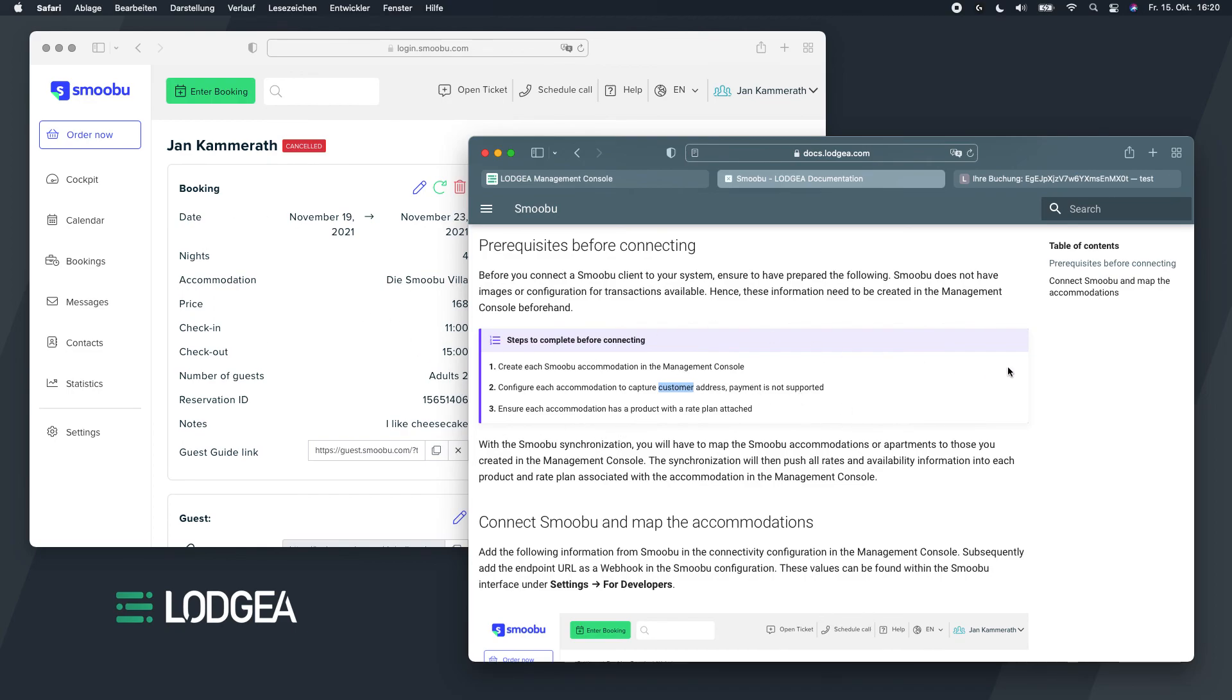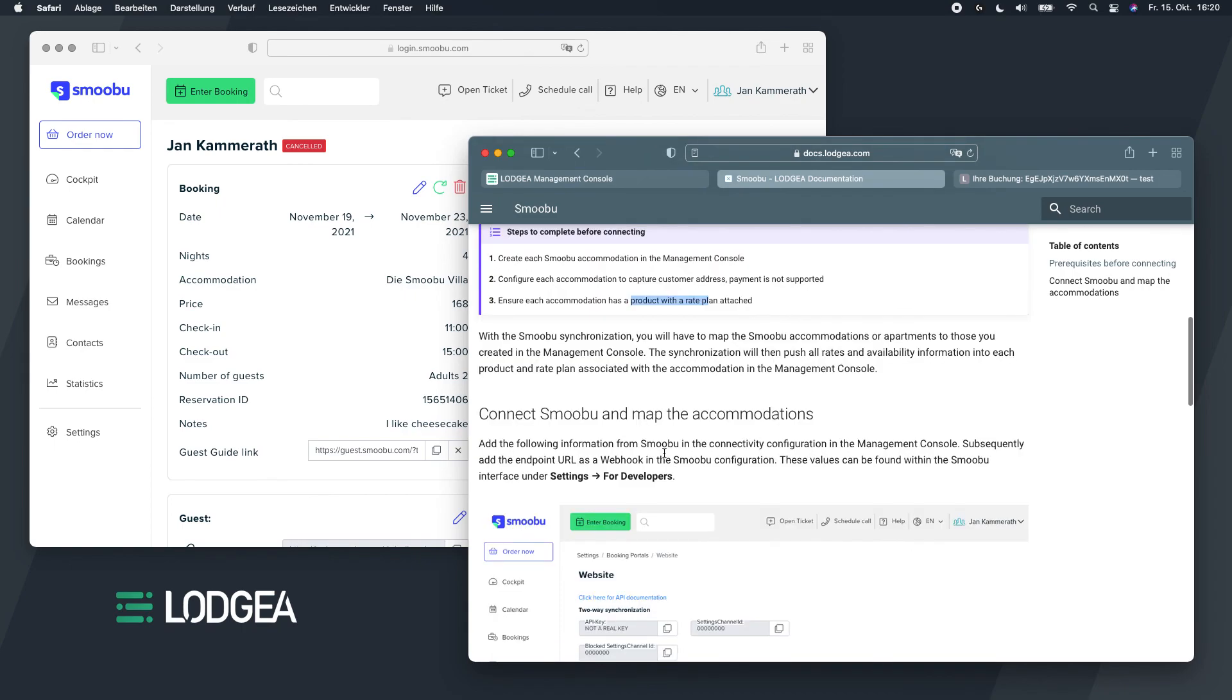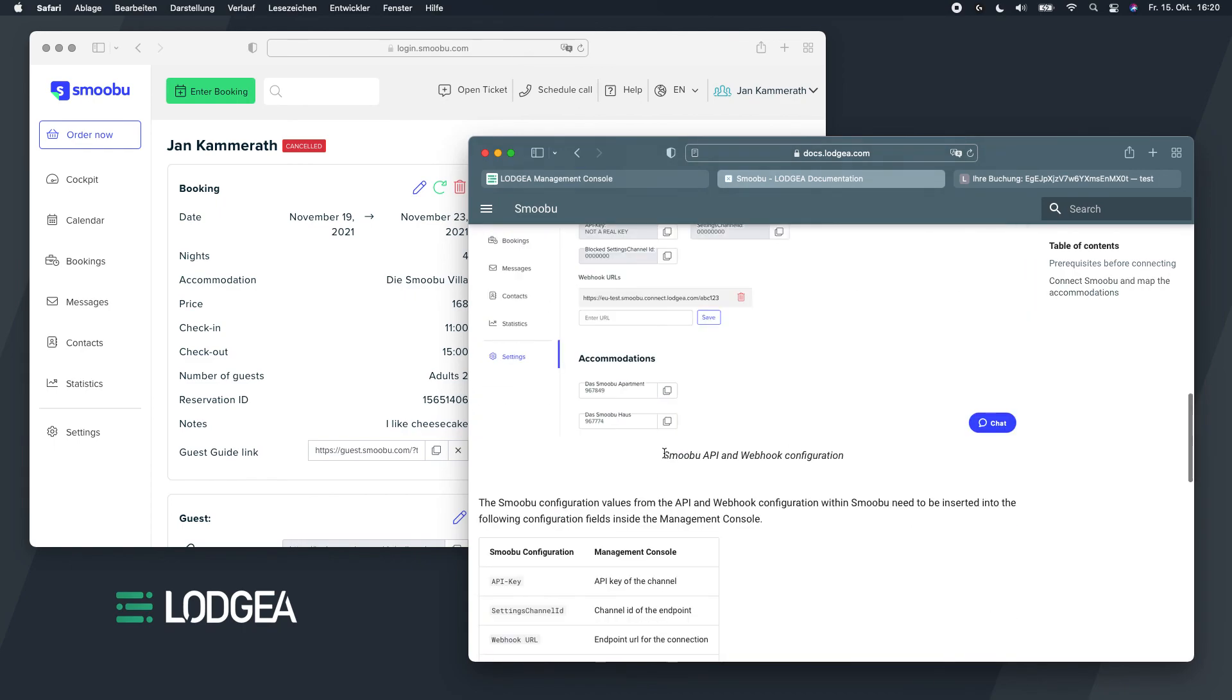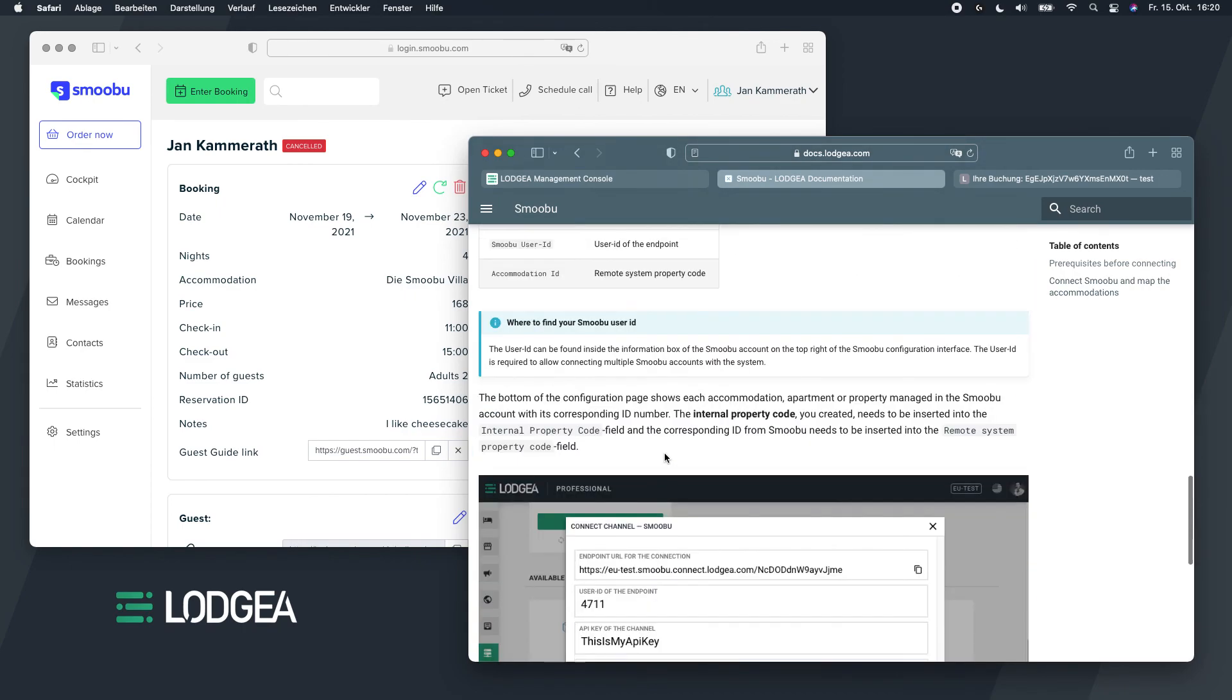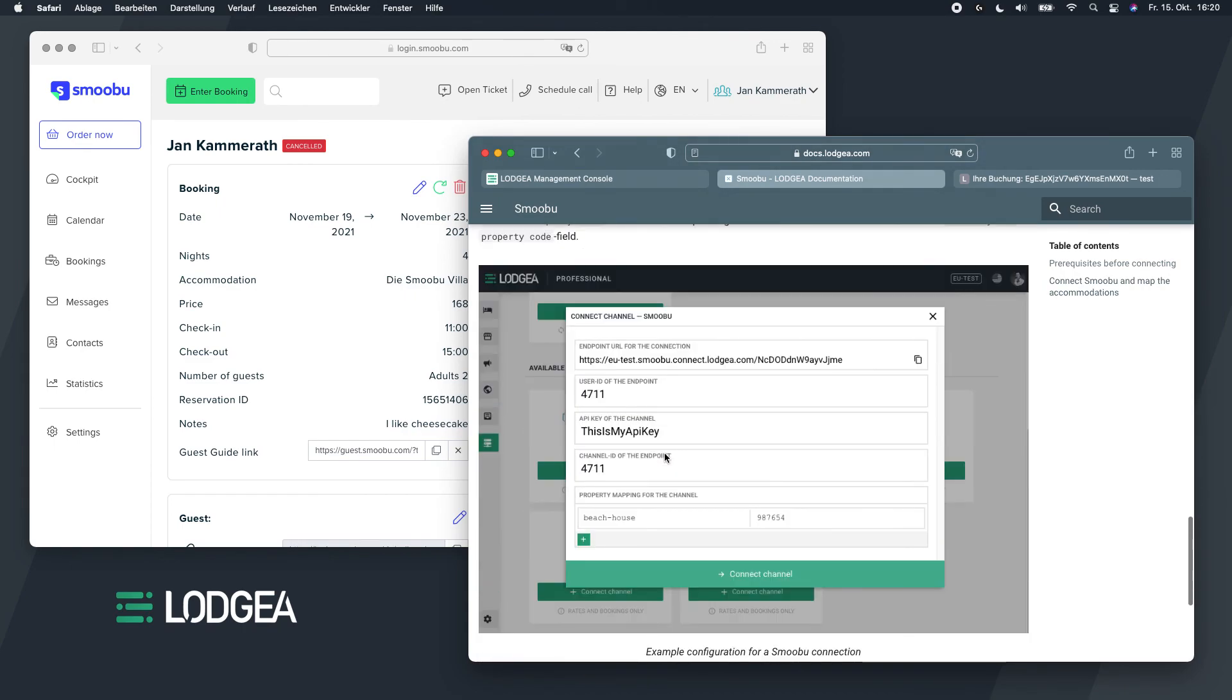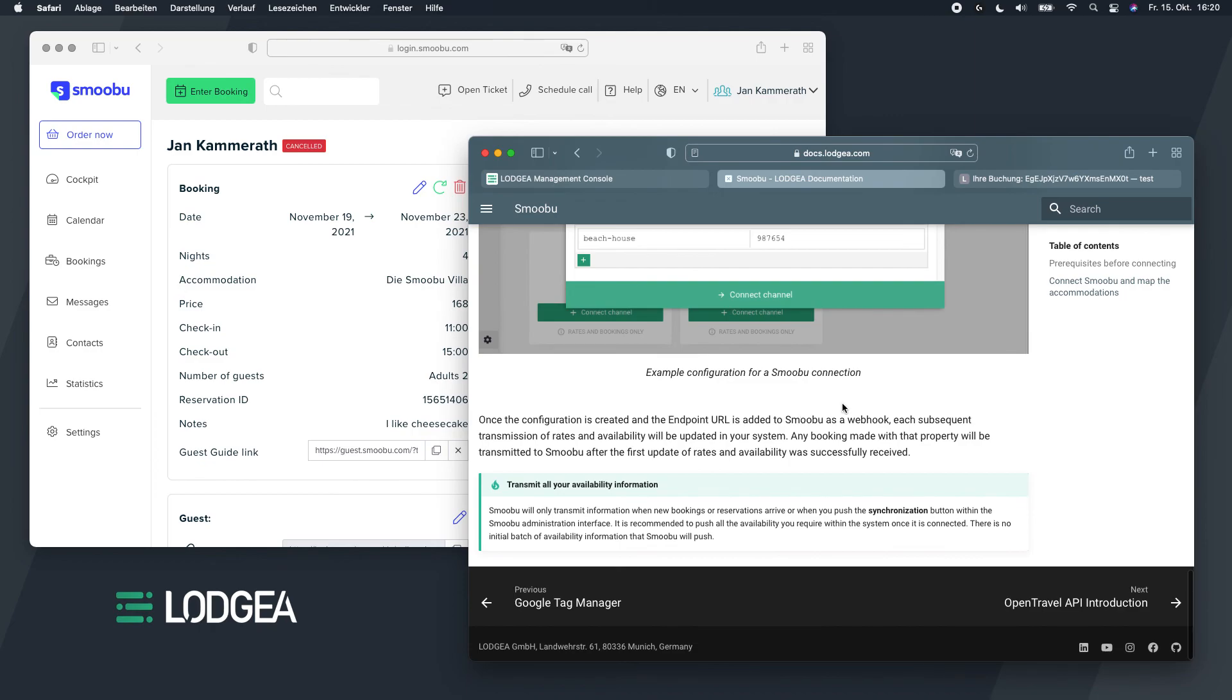And it will not be pushed, so it will just be kept inside the booking engine. And then very important, make sure that there's a product and a rate plan attached. And that should work already. Other than that, thank you for watching this. If you have questions, we're happy to answer them.